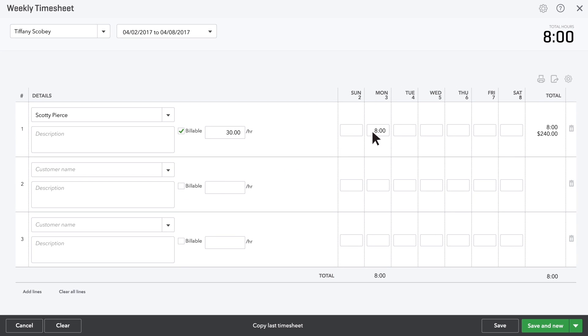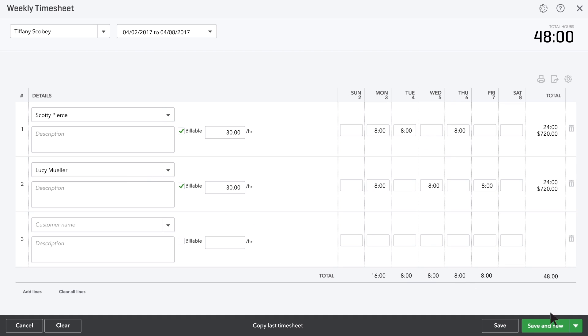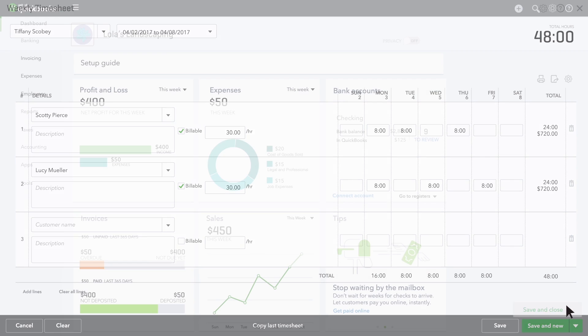Next, enter the hours you worked on the days you worked them. Add a new line for each customer you worked for this week. When you're done, save your timesheet.